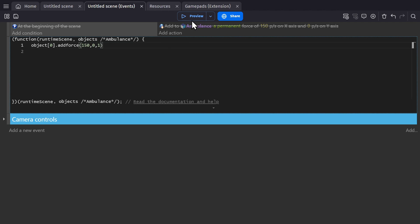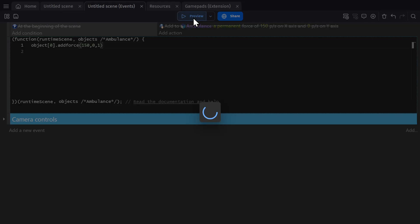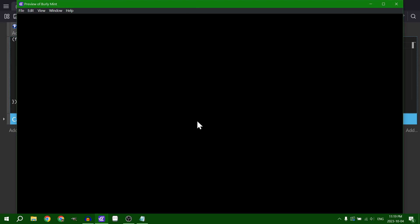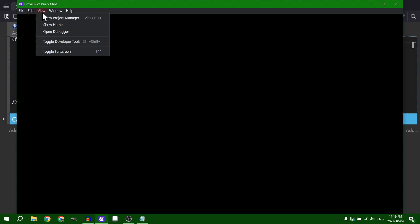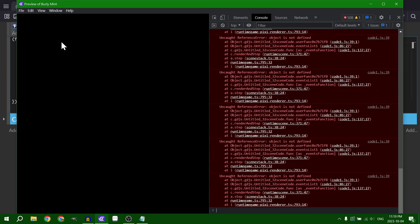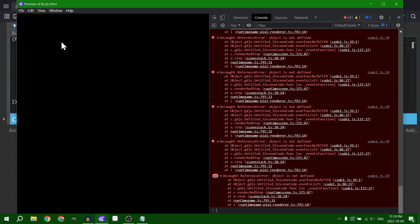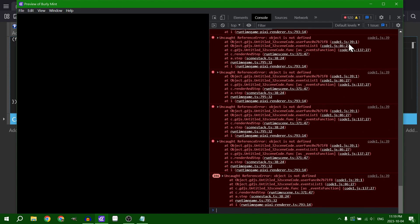And then we can preview the game and get a black screen because the event is wrong. So you can turn on your developer tool just like you would in a Chrome browser, and you can see the errors piling up. So let's exit that.